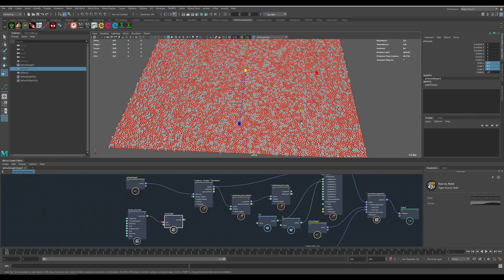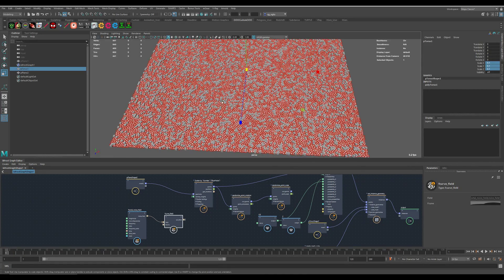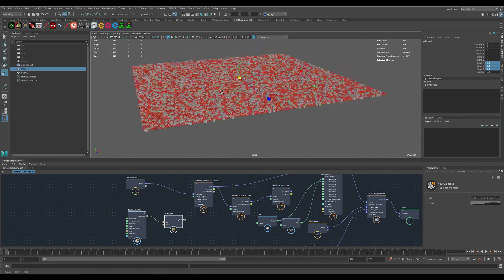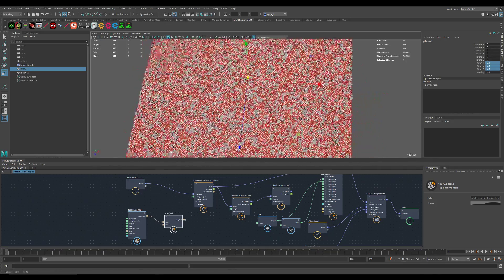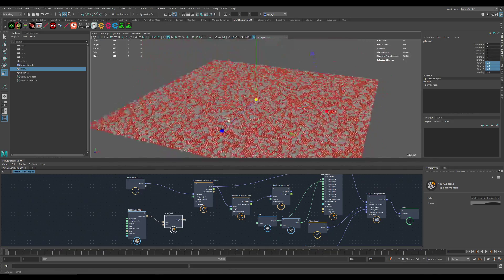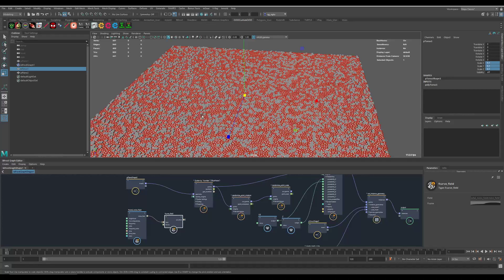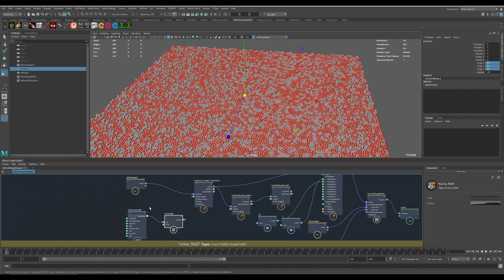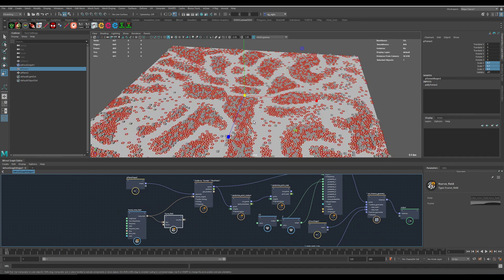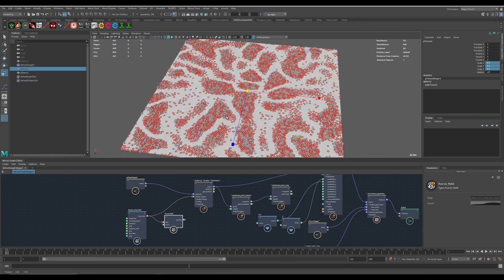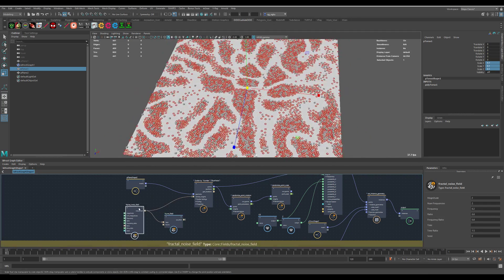My next try is to use a fractal noise field to give this scatter more randomization. You can see these fractal fields are really powerful.